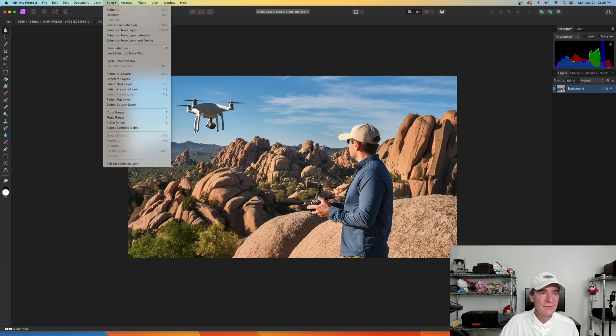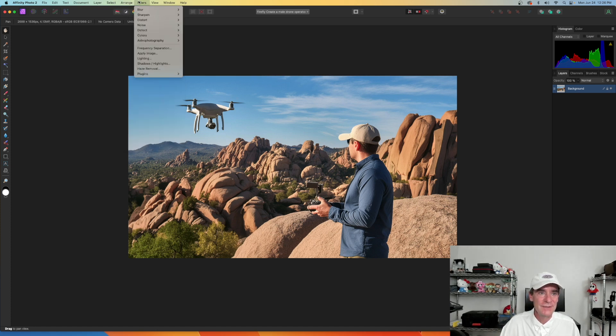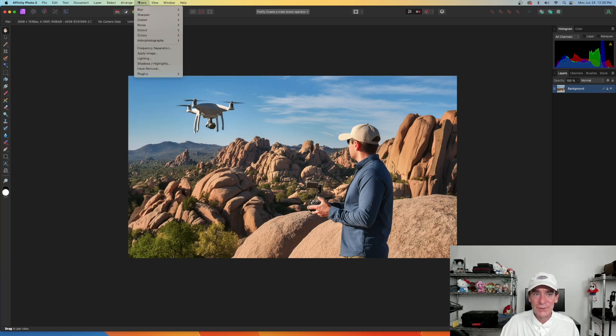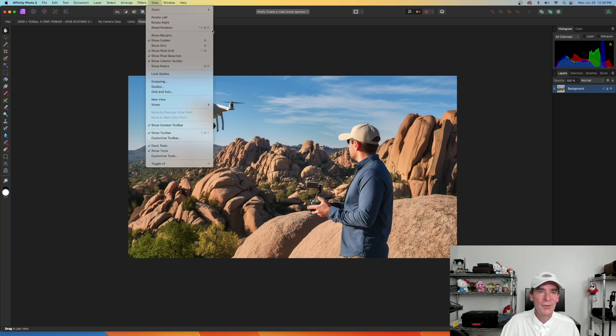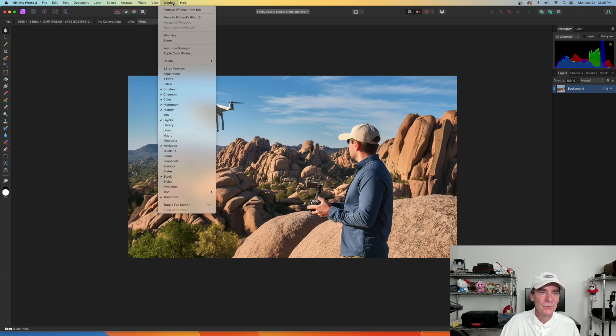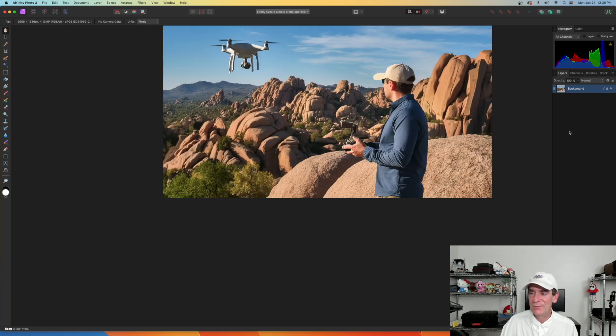Then, of course, they've got the selection tools, arrange tools. So, you can arrange layers if you need to. Filters. And then we also have our views. And we can actually show multiple additional tools here. And then here's the rest of our windows. And we could stack those up as well.